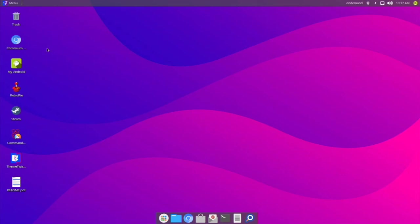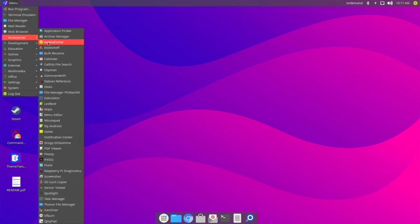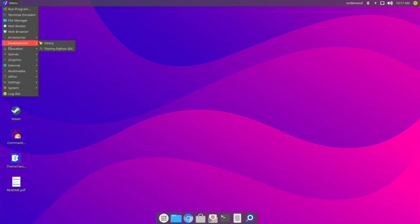This is the default Twister OS theme — what you'll see when you first boot it up. I'll be showing how you can switch themes. On the desktop you can go to the menu: we have file manager, accessories, Balena Etcher already installed, Pykiss, and development apps.